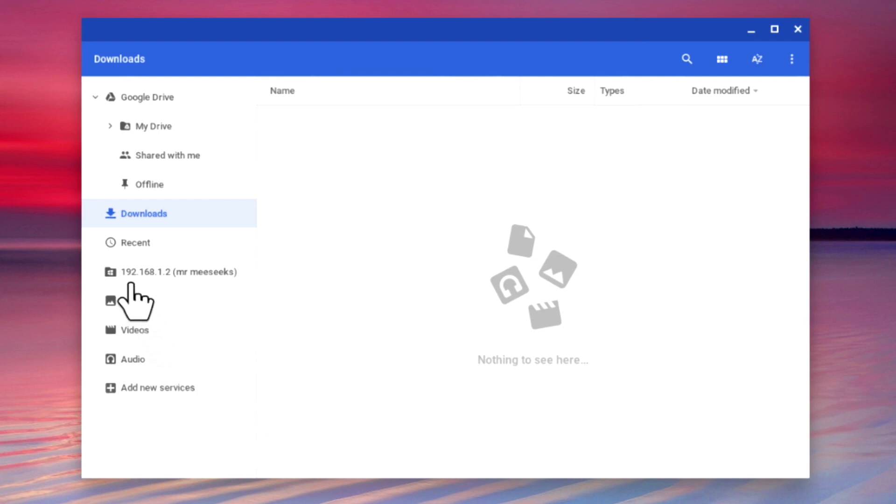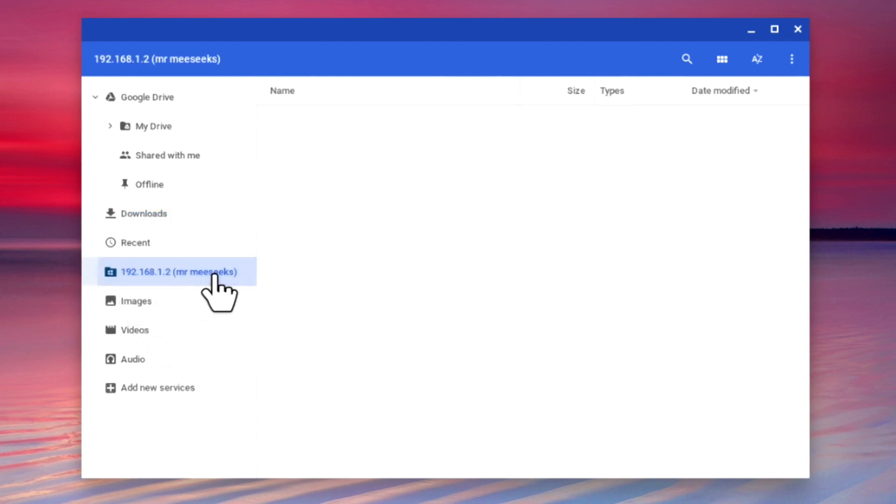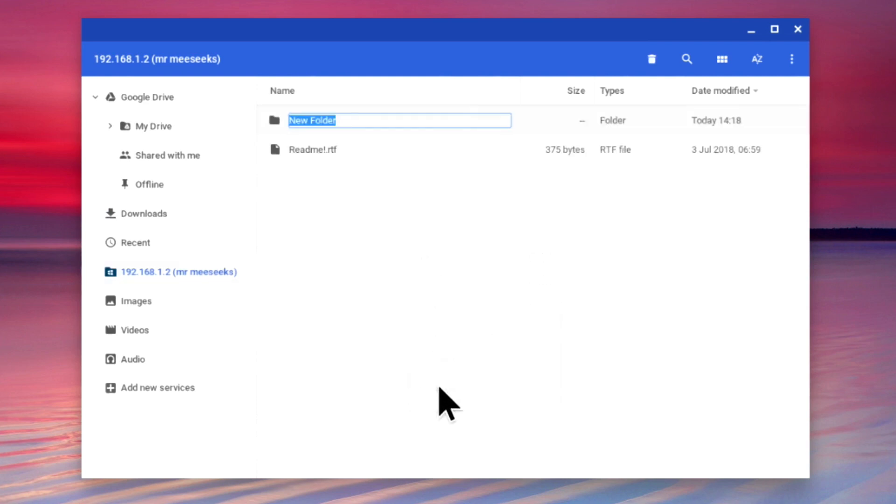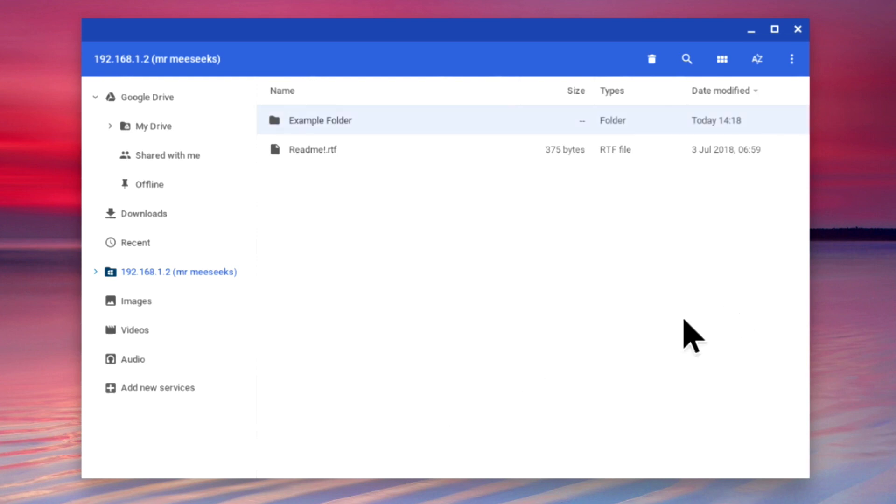From the sidebar, we can now select the public folder on our NAS. As the user account in our example should have read write access over the public folder, let's now test that our permissions are working correctly by first creating a folder, renaming it, and then deleting that folder from the network share.